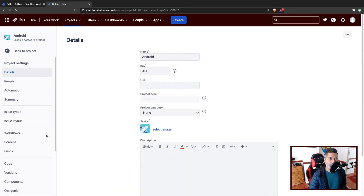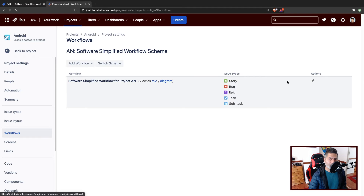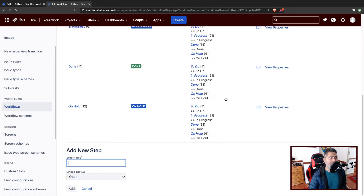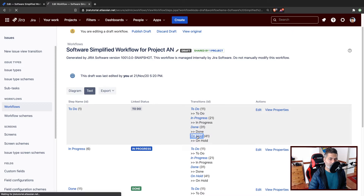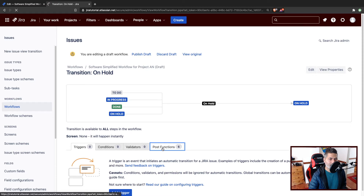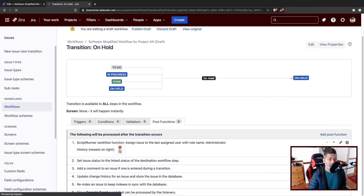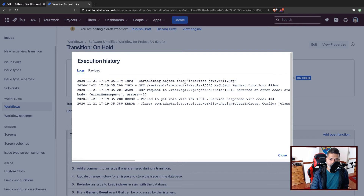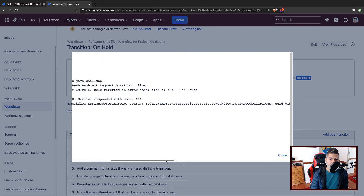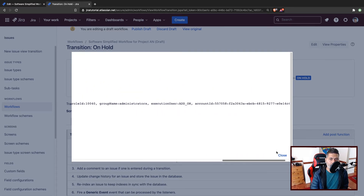I'll go back to the workflow and take a look at the post functions history. If I click Edit again and then click on the On Hold transition post function, let us take a look at the history. We do have some problem here — it says 'Execution Failed.' It says 'Failed to get role with ID 10040.' So it is complaining about the role.